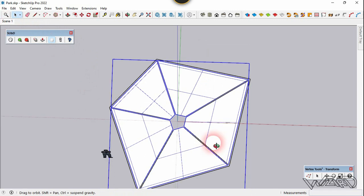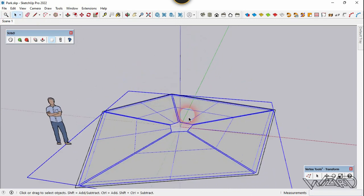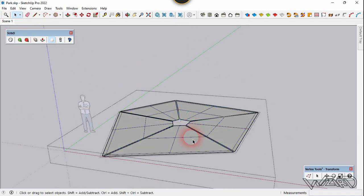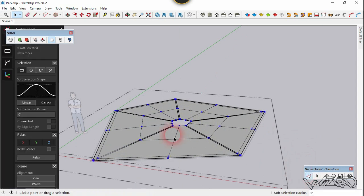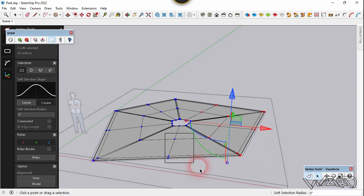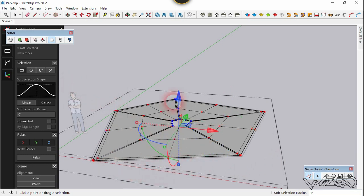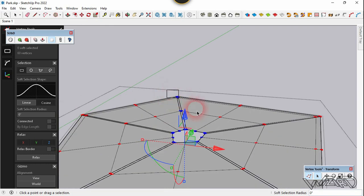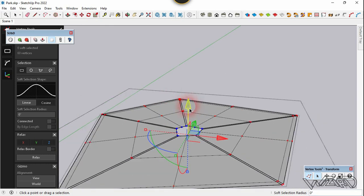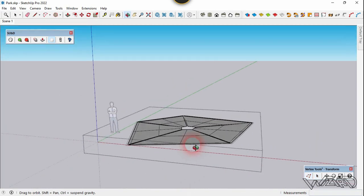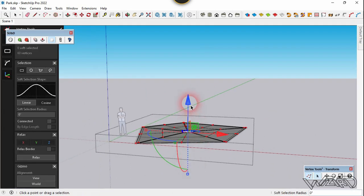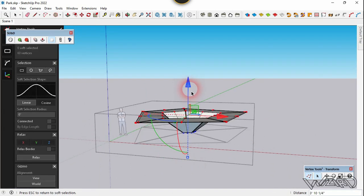Now let's get into this group and use the vertex tool. Select these vertices — notice vertices from the center — and select all of them. Don't forget to press Shift or Ctrl to add to selection. Now let's move all these vertices in the opposite Z direction — move it about 22 feet.